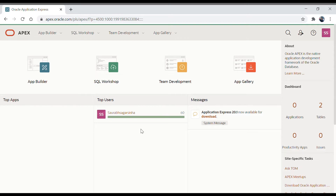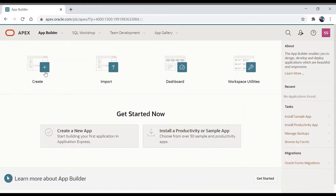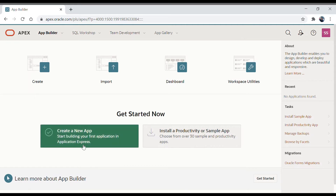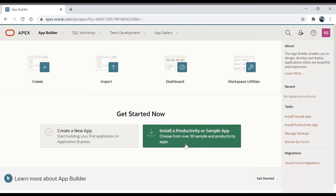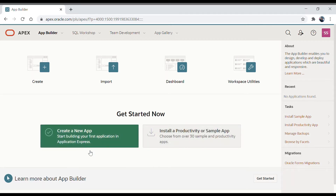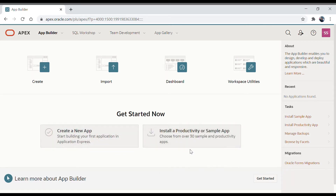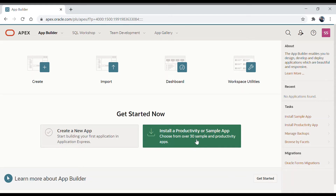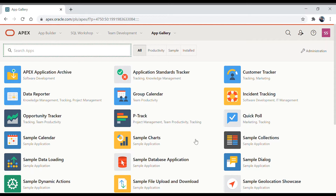Let's go to the App Builder and click on it. Once we click on it we are going to get two options: create a new app, and install a productivity or sample app. Let's not create a new app now. We'll click on install a productivity app and see what apps are already there and how we can install them in our environment.